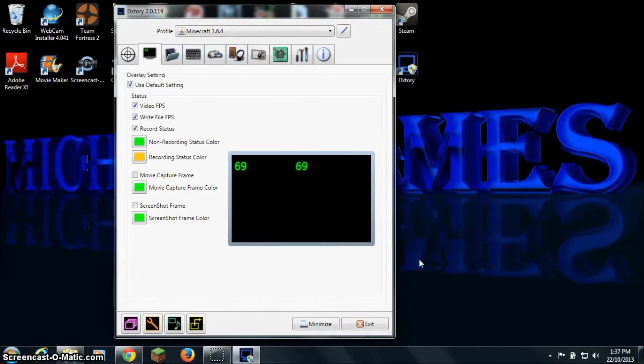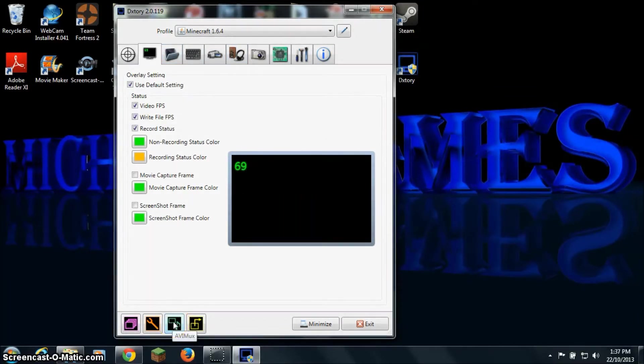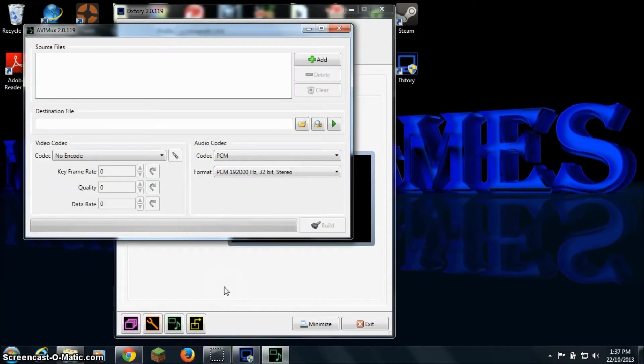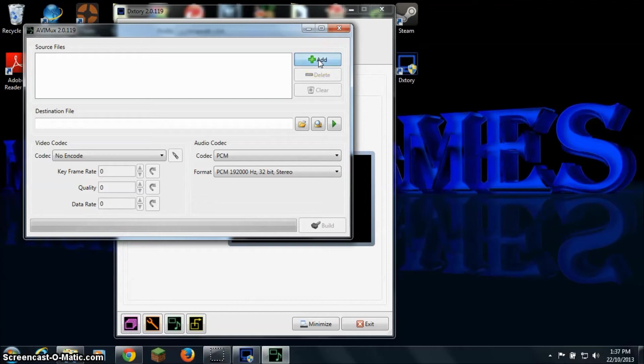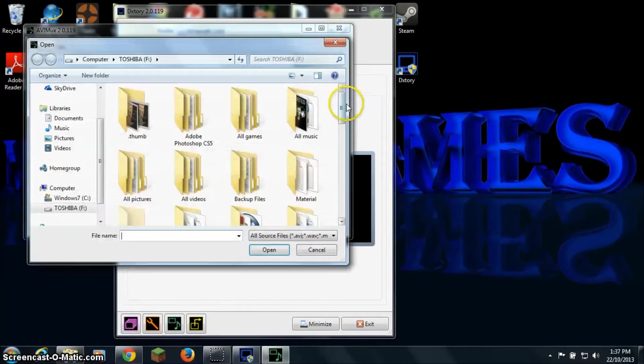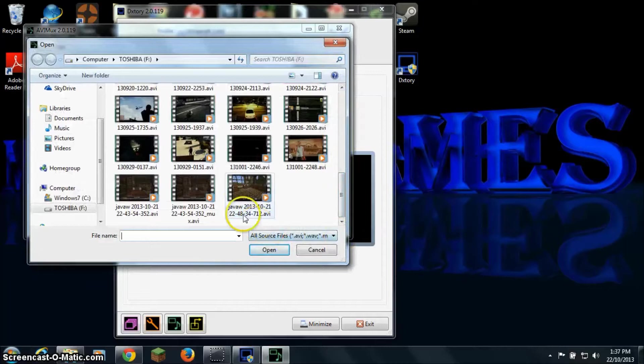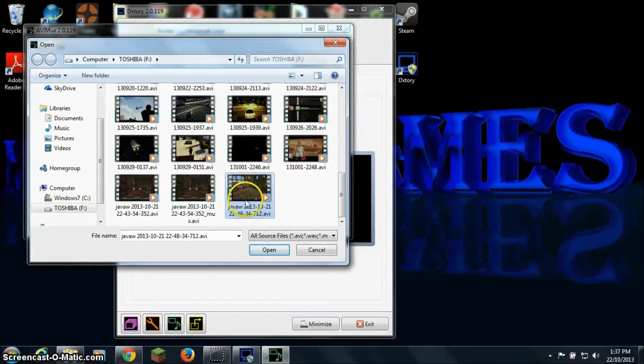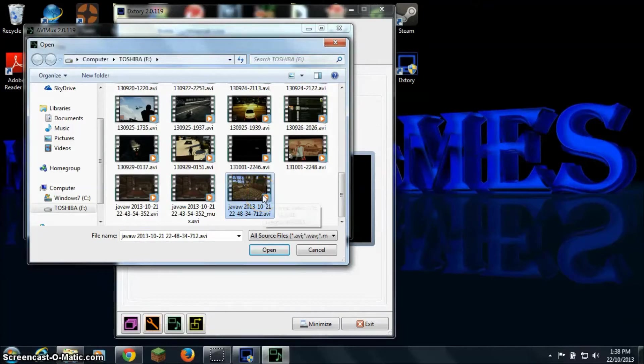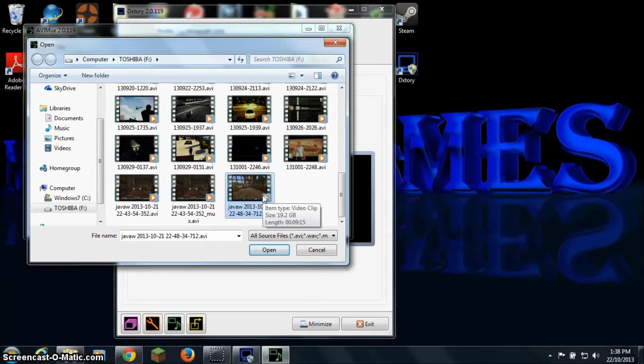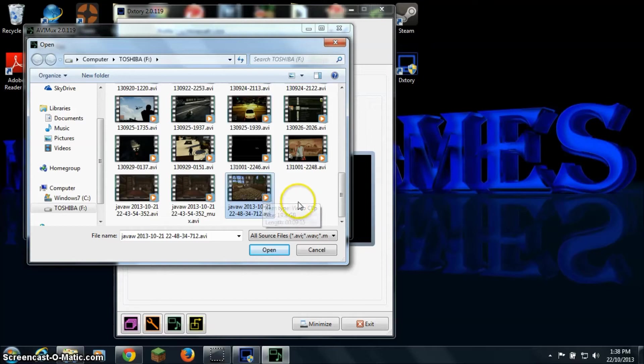What you want to do then is click down here on AVIMUX. Then you want to select your source file. For example, I have mine already here. This is the file that when I put into Windows Movie Maker, it will only come up with my audio from my game and not my microphone.